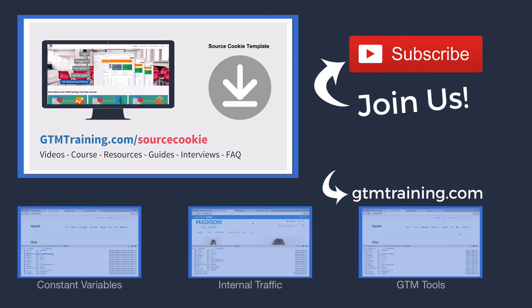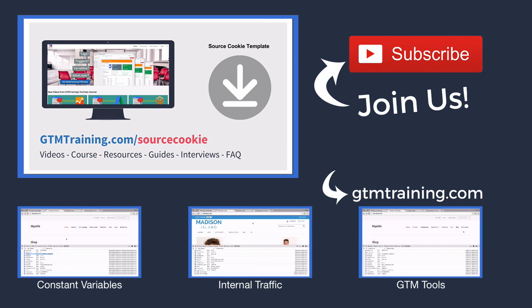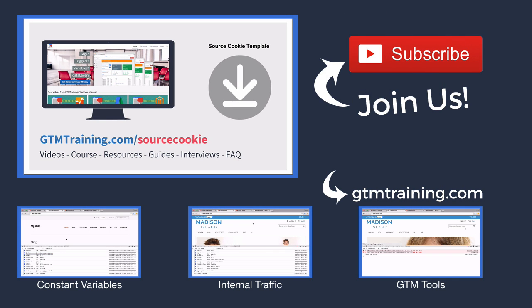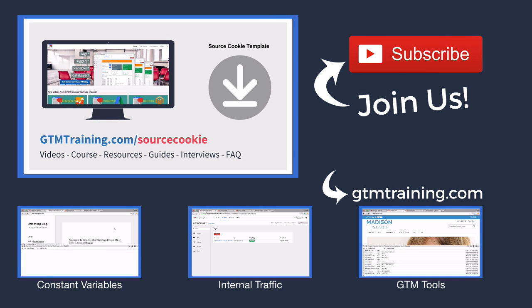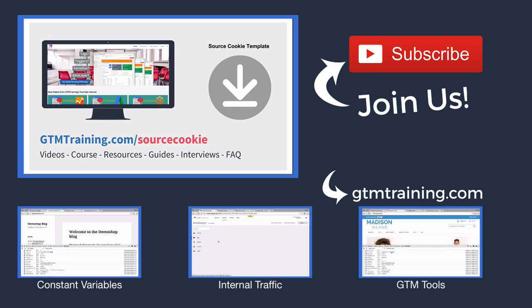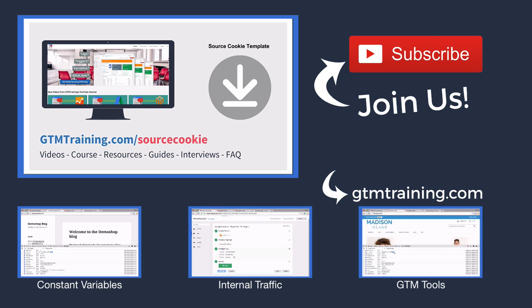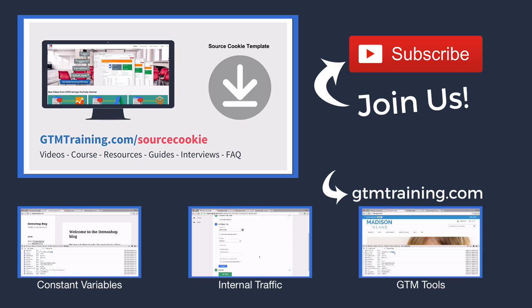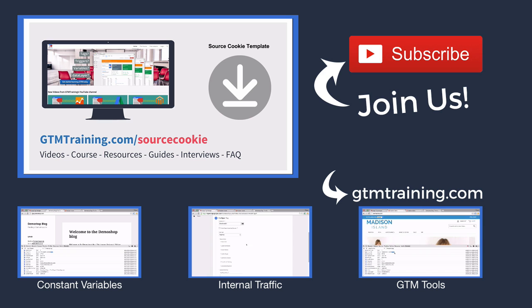And this is already it with this week's video of gtmtraining.com. Let me know what you think in the comments and if there are any things that I need to explain a little bit better for you to use the source cookie. But please also try it out for yourself on your website and let me know if you find any things that we can improve. You can find our cookie template at gtmtraining.com slash sourcecookie.